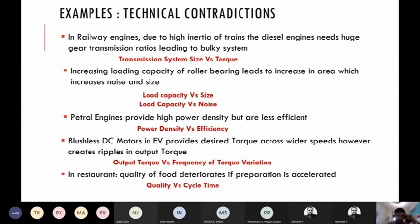There are two contradictions here — size versus noise — and one technology can solve multiple problems. A single solution can address multiple contradictions simultaneously. For example, hybrid cars don't just solve one problem of emissions or power density — they solve multiple problems: fuel economy, CO2 emissions, driver experience, noise, and so on. That is why that technology becomes a sort of game changer.